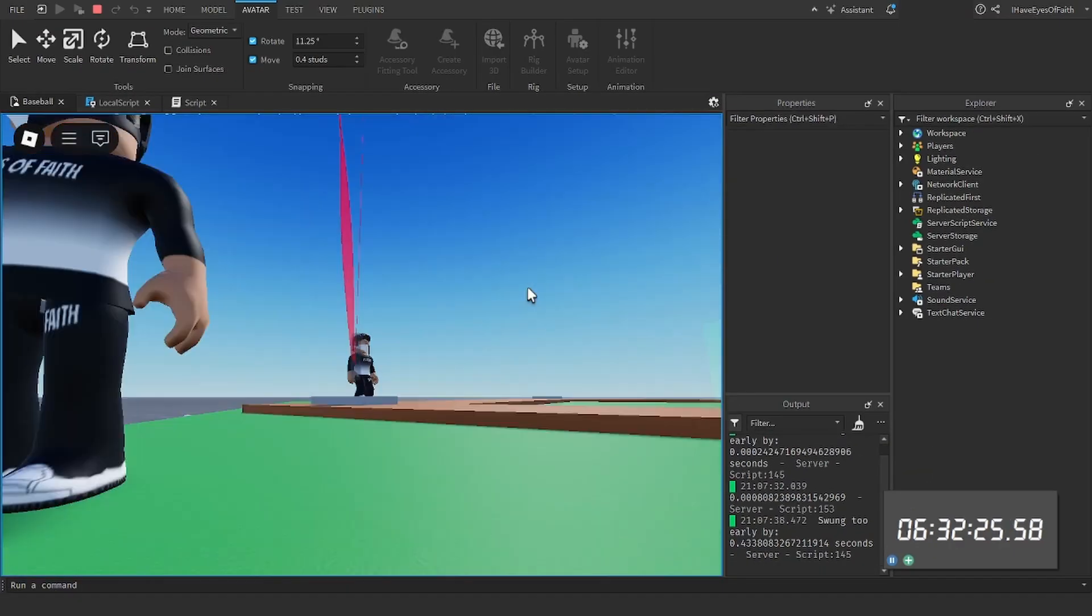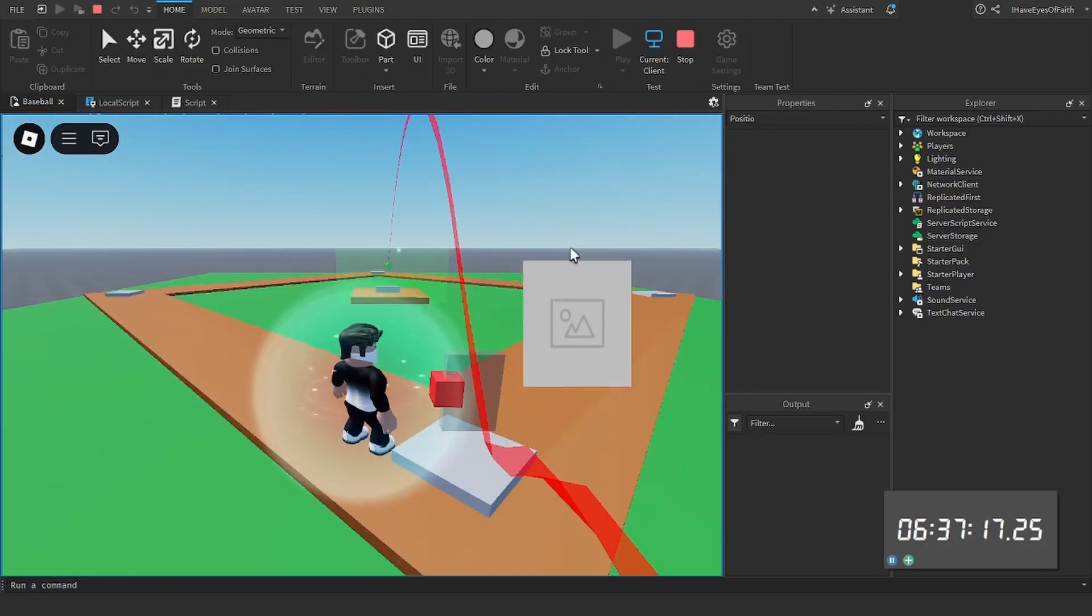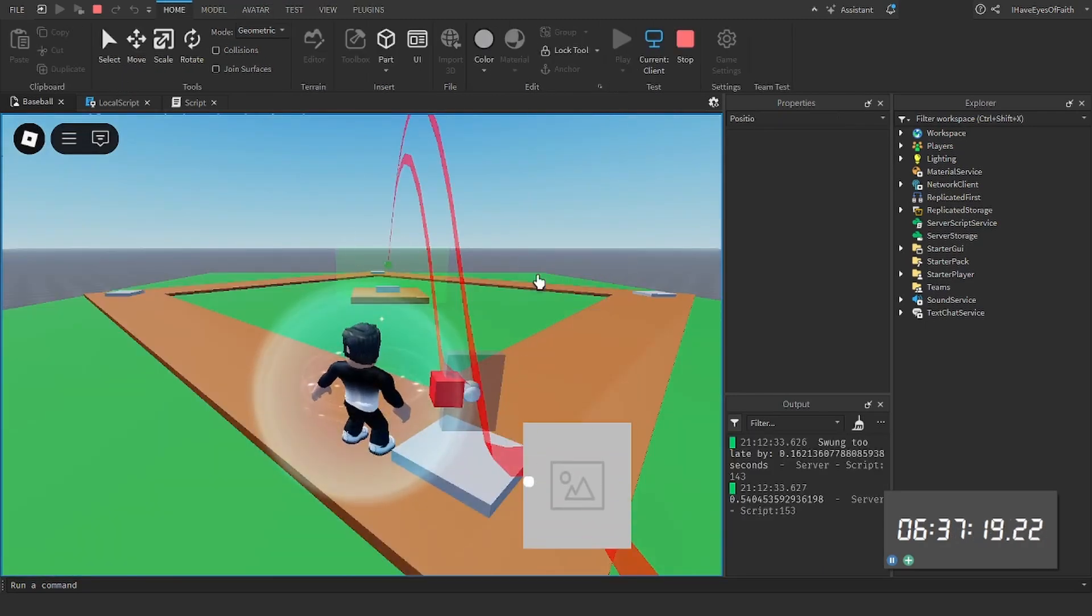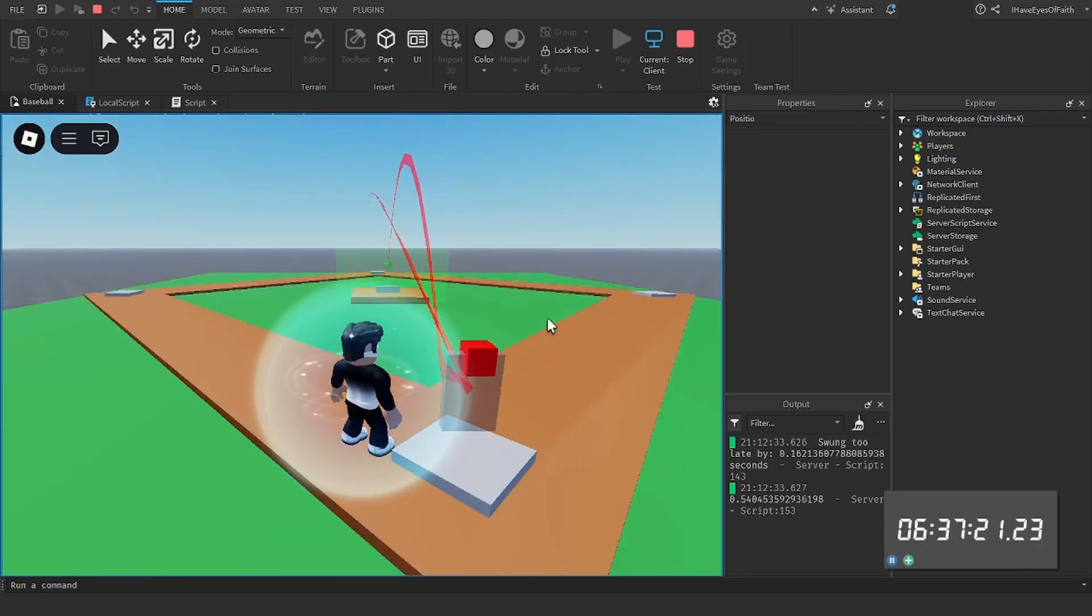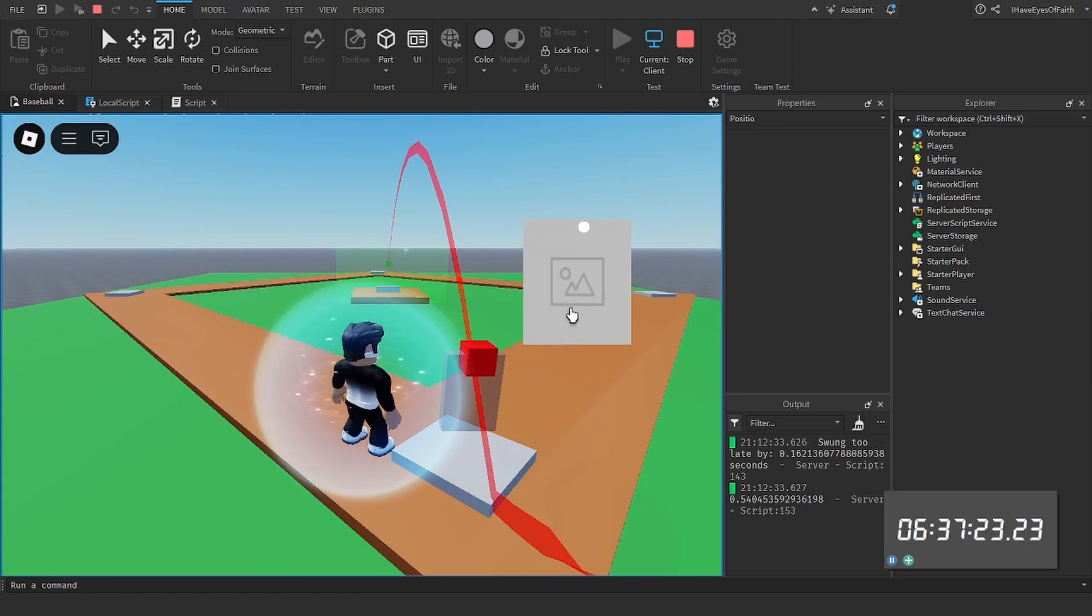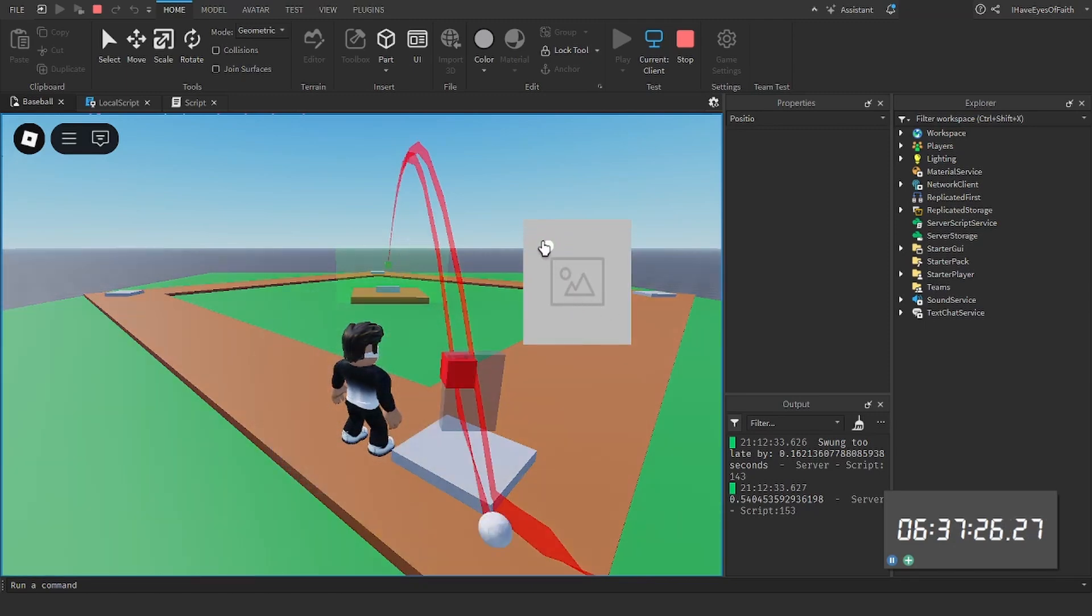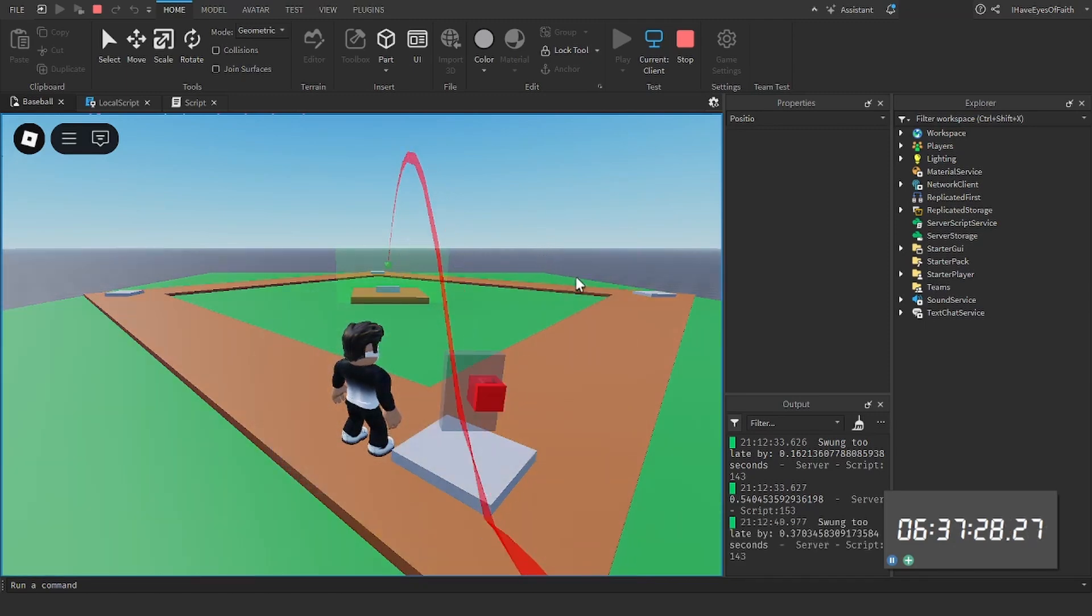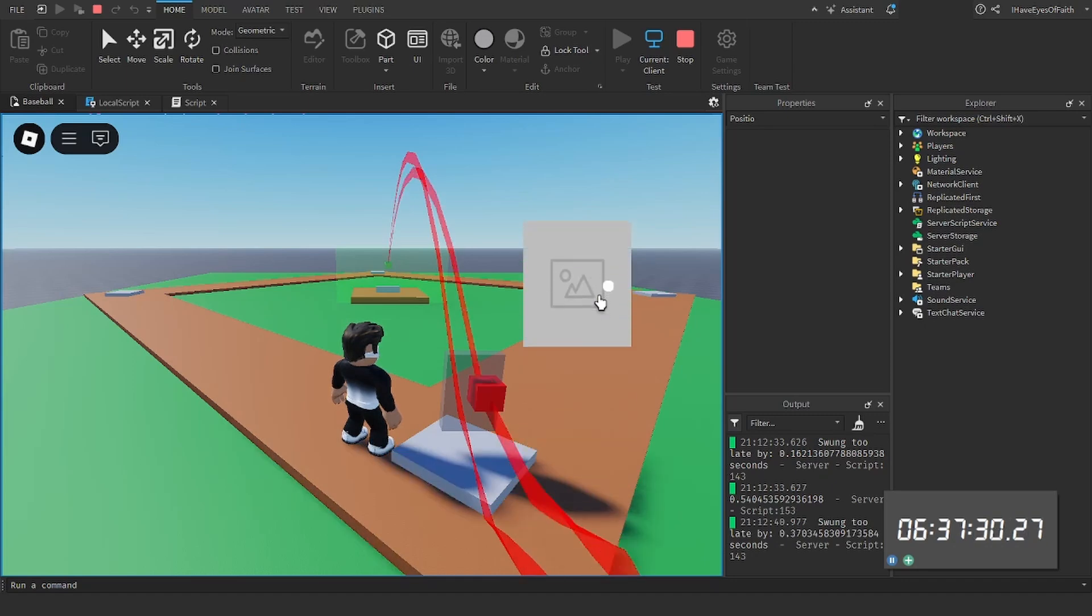The ball went backwards. There's some things I need to tweak. If this looks a little bit janky and rugged to you that's because it is. I'm using the Roblox physics system to do all these calculations. I'm just setting the initial velocity and then letting Roblox take its course. Let's see how well that works out for me.